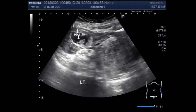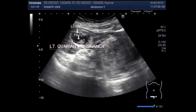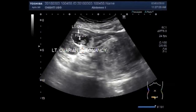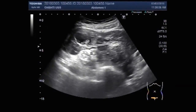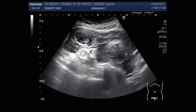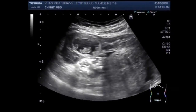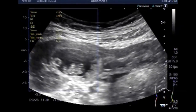This is extra-uterine pregnancy, twin pregnancy — left ovary pregnancy. You can see the fetal cardiac activity, which is visible and also audible.